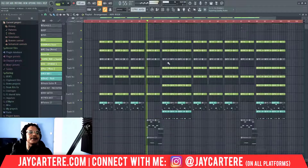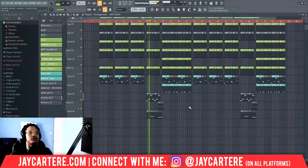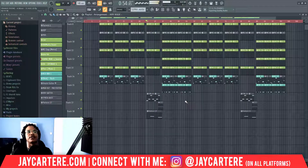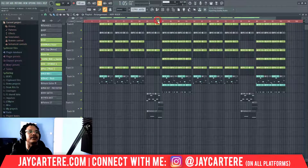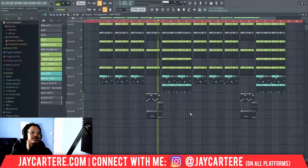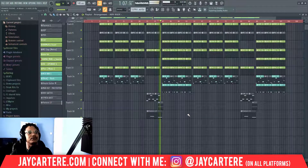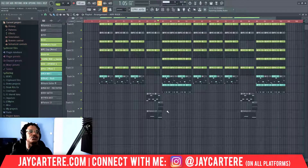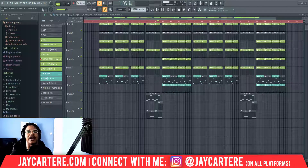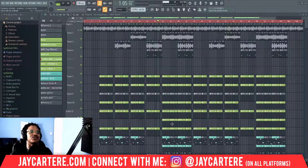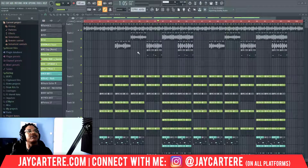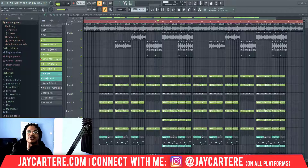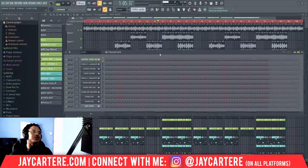That thing there — that's Stutter Edit. And those transitions are also Stutter Edit, from the transition presets. I haven't actually made any of these stutters myself — I've just been using the presets to get to grips with how it works. So let me show you exactly how to set up Stutter Edit — it's not going to take very long.